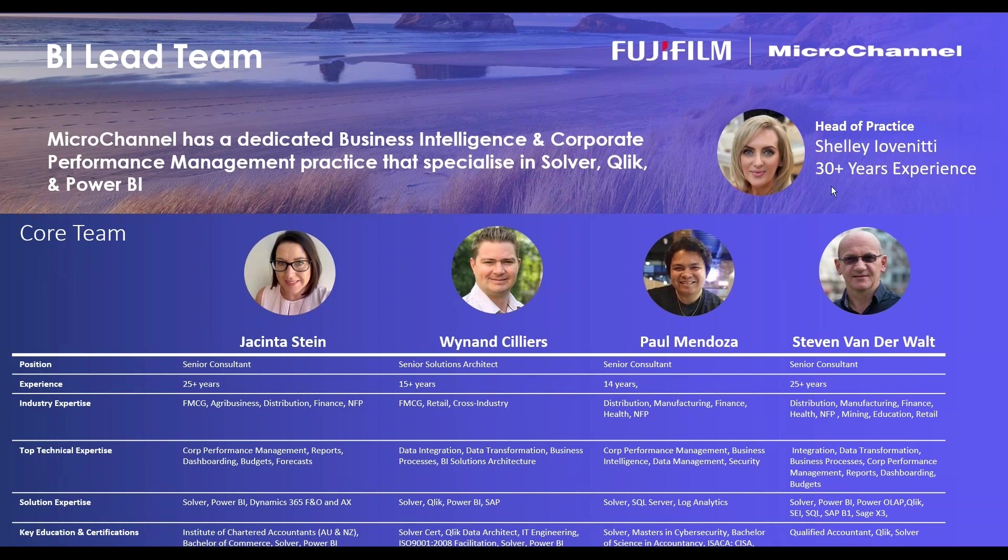I think the best way to demonstrate any of these reporting is to actually see it in a live demo. So I'm just going to hop onto the demonstration and show you and then I'll talk to what it is and what we've done and what's available.